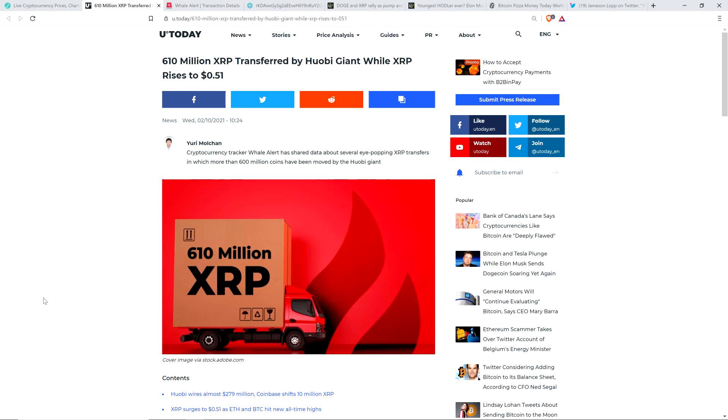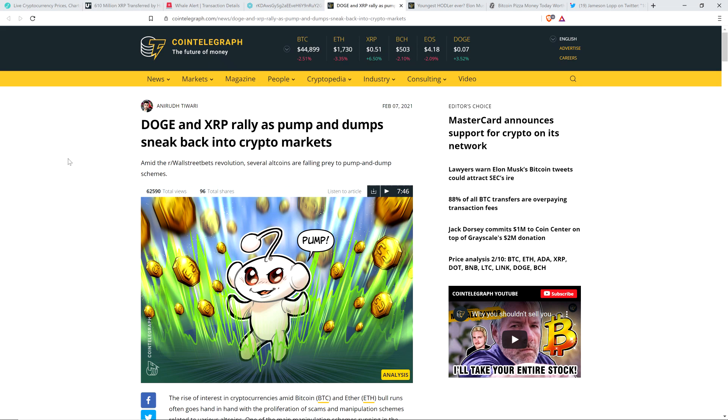Hello, this is Matt on the Moon Lambo channel and I've got a couple very interesting XRP related stories for you in this latest Moon Lambo hot jam. Start with this one: 610 million XRP transferred by Huobi giant while XRP rises to 51 cents. Well, I'll tell you what, I know what I hate and I don't hate that. I've also got this story titled Doge and XRP Rally as pump and dumps sneak back into crypto markets.